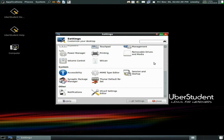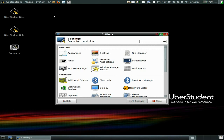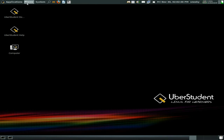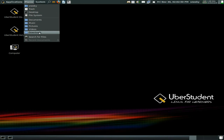Thunar is your default file manager here. Under Places, old school — we've got documents, music, pictures, videos, downloads, all the usual stuff.